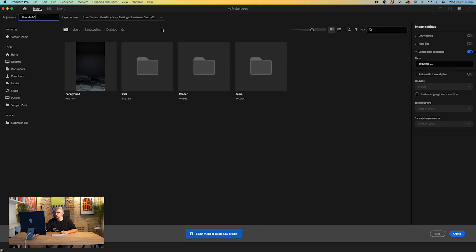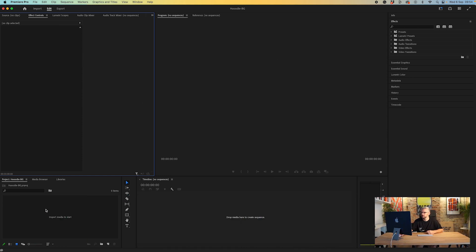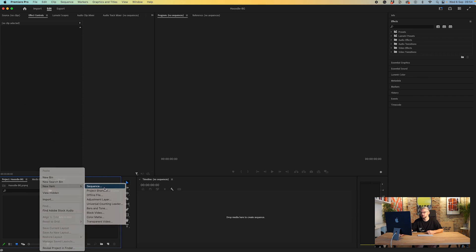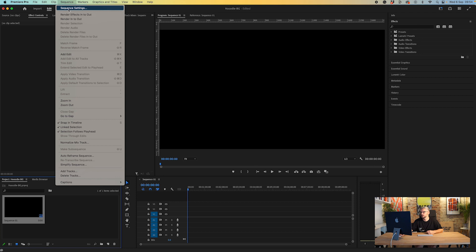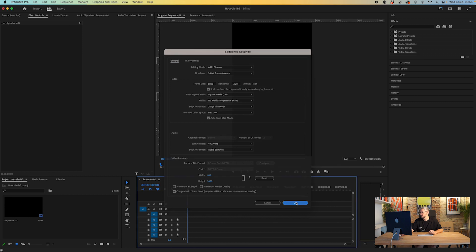Let's call this 'Hoodie BG' and click Create. When Premiere Pro opens, go over to where it says import media to start, right-click, go to New Item, then Sequence. When it comes in, you'll notice it defaults to landscape — I want to switch that round. So go to Sequence Settings, and here we've got 1920 by 1080 — we want to flip that to 1080 by 1920. Then click OK.